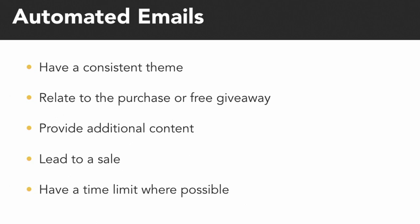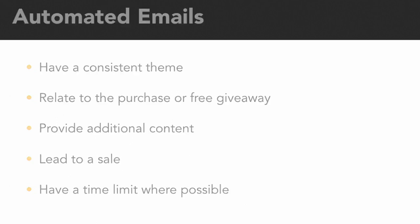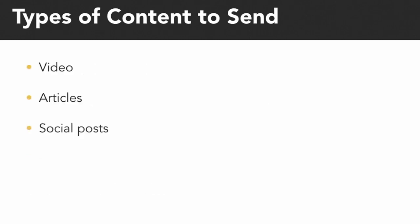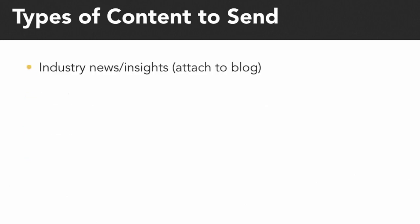So what types of content can you send to your email list? You can send video content, articles, social posts, products or services, industry news and insights, or updates about your company.